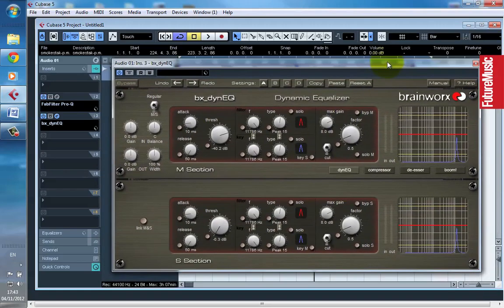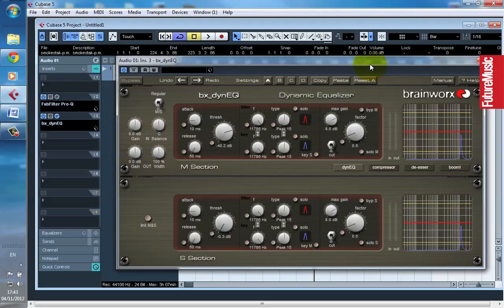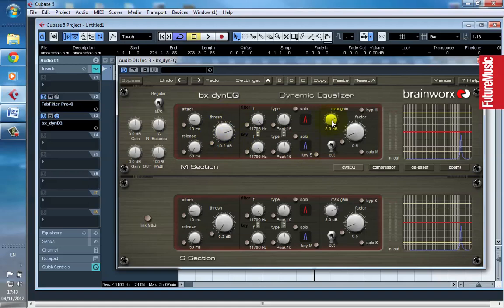So again, more options as a mastering engineer can only be a good thing if they're used wisely and if you use them respectfully of the original audio and don't just use them with crazy settings just for the sake of it.